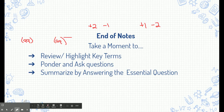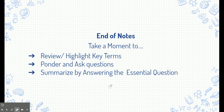That leads us to the end of our notes. Go ahead and take a moment to review and highlight key terms, ponder and ask some questions, summarize, and answer the essential question on your page.